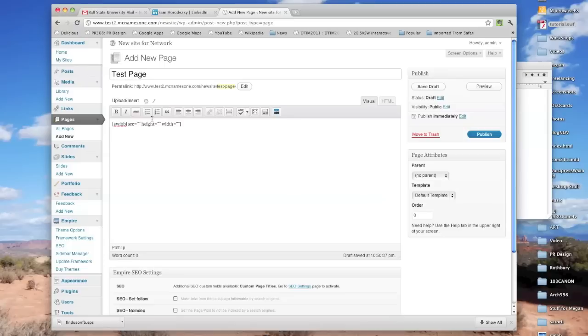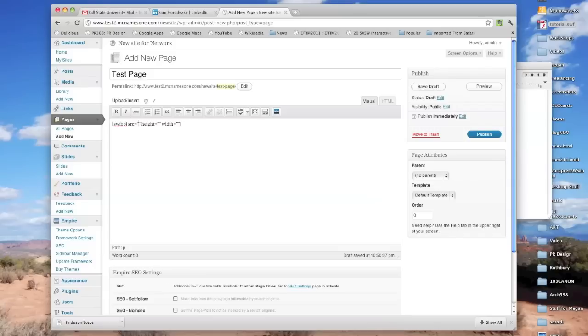So now we need to tell WordPress where this file lives. And normally you start the source with HTTP and you do the whole URL, but you can actually, when you have files that live in the same folder as the rest of your site, you don't have to write all of that.